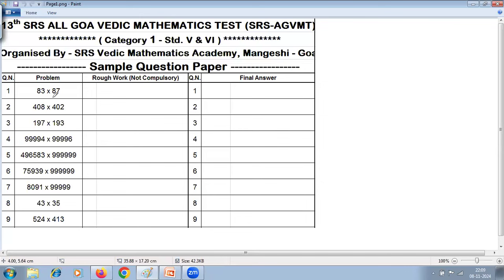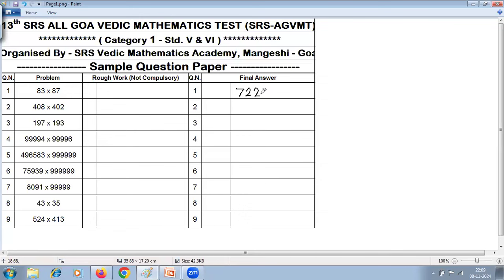First, you should identify which is the easiest method for the given problem. This is a multiplication problem, and if you see here, 8 is common and 3 plus 7 is 10. So you can use the multiplication special case. As far as possible, you should try to answer directly without rough work. Here, 8's next number is 9, so 8 into 9 is 72, and 3 into 7 is 21. The answer is 7221.